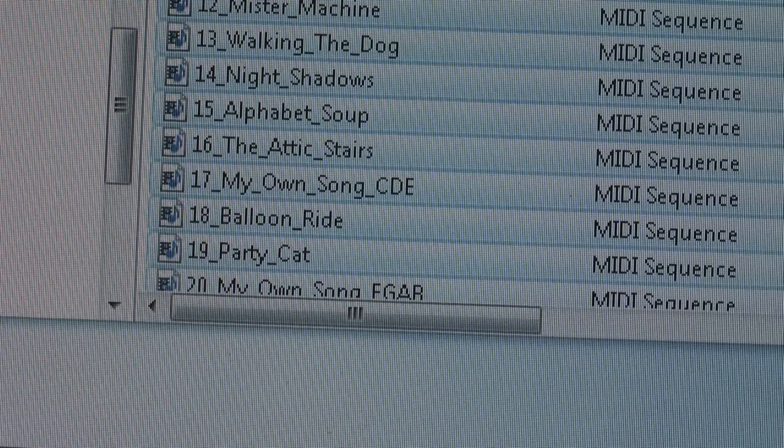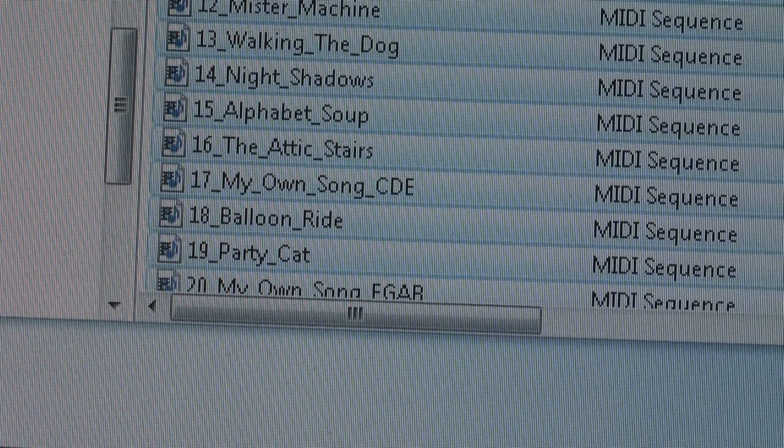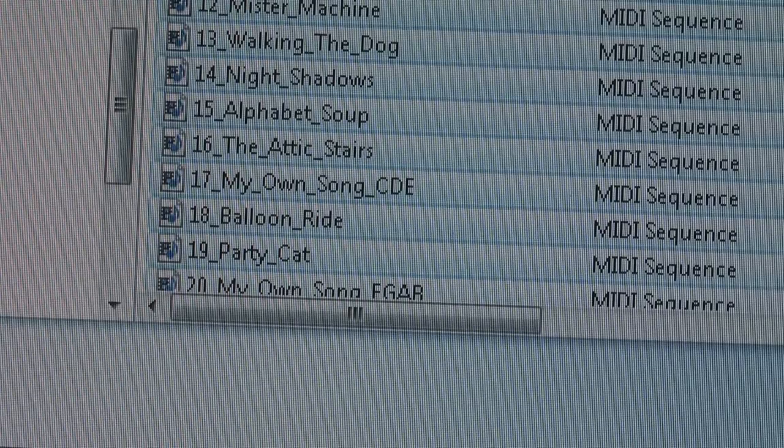Better yet, create a folder on the USB drive with the name of the book the songs are for.